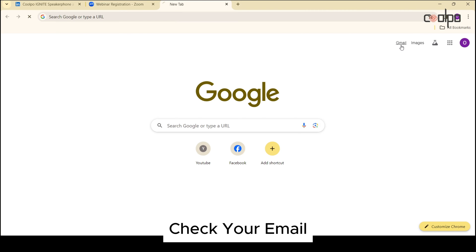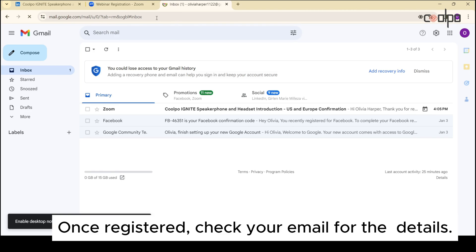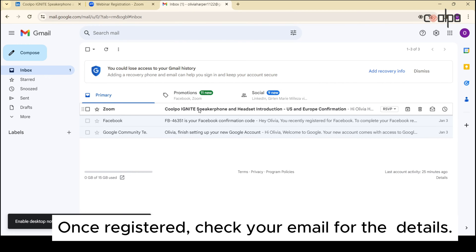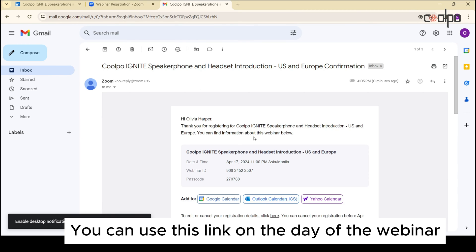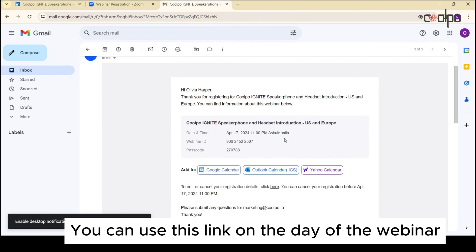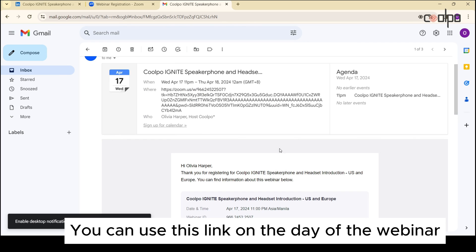Third, check your email. Once registered, check your email for the details. You can use this link on the day of the webinar.